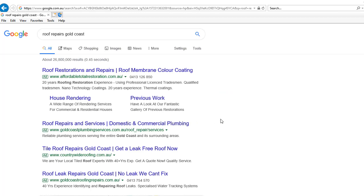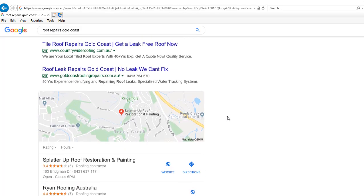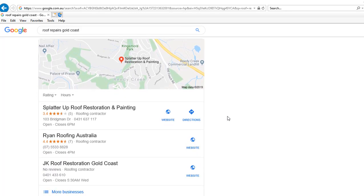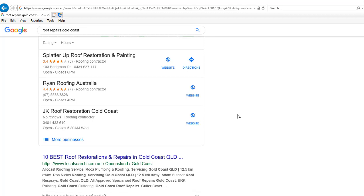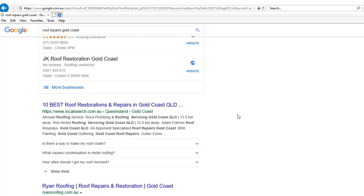These results. Number one in the three pack for our GMB.